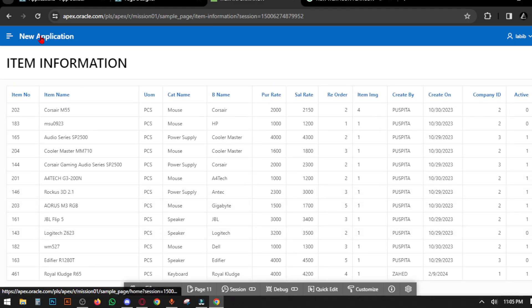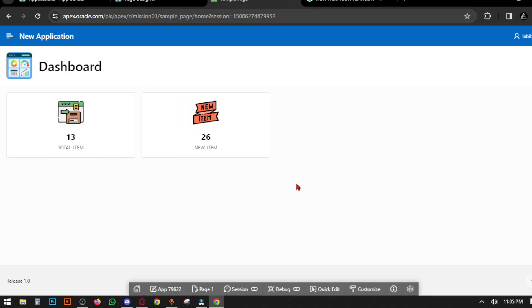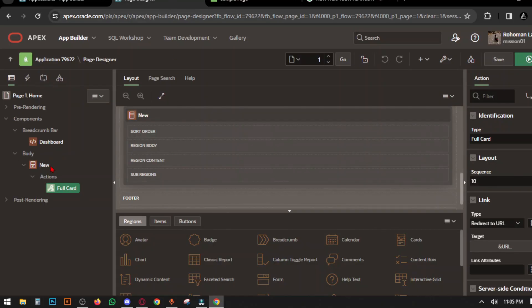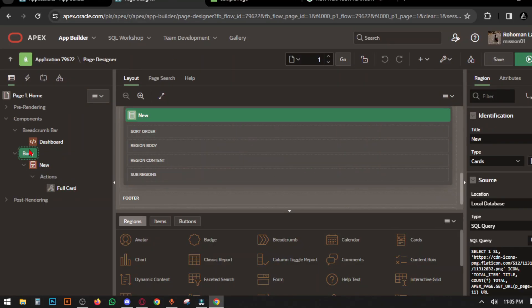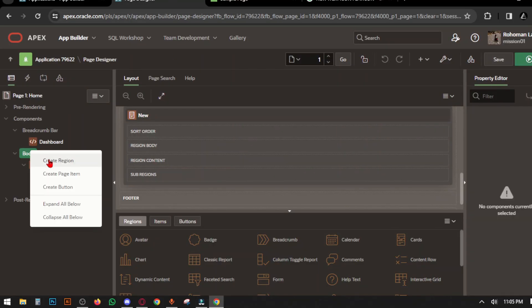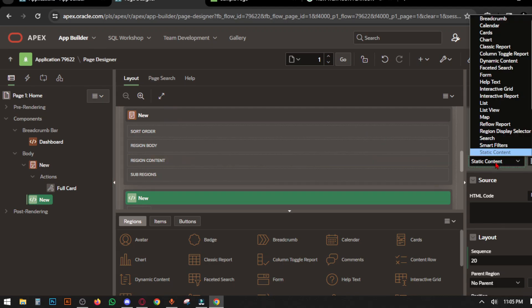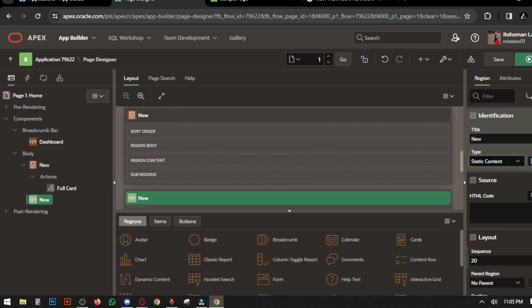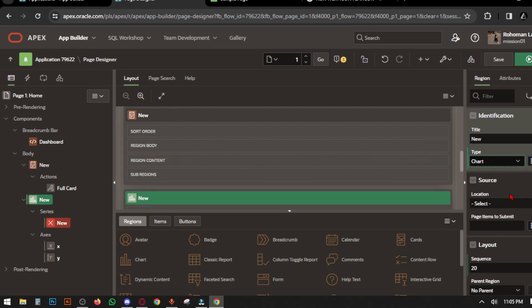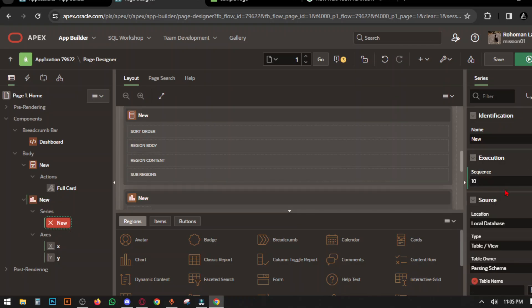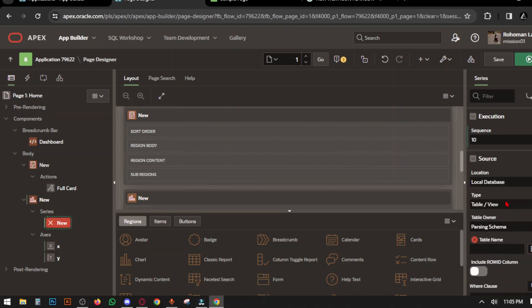Now we will make a chart. Create another region, set the type to Charts, move to the option New. The source type is SQL Query.